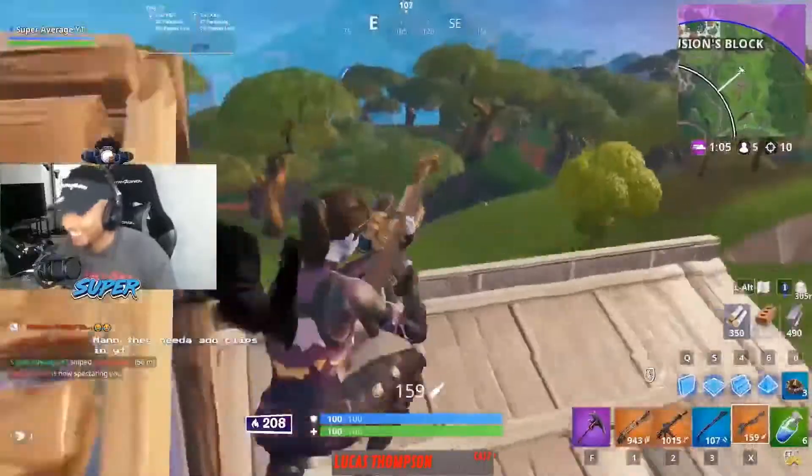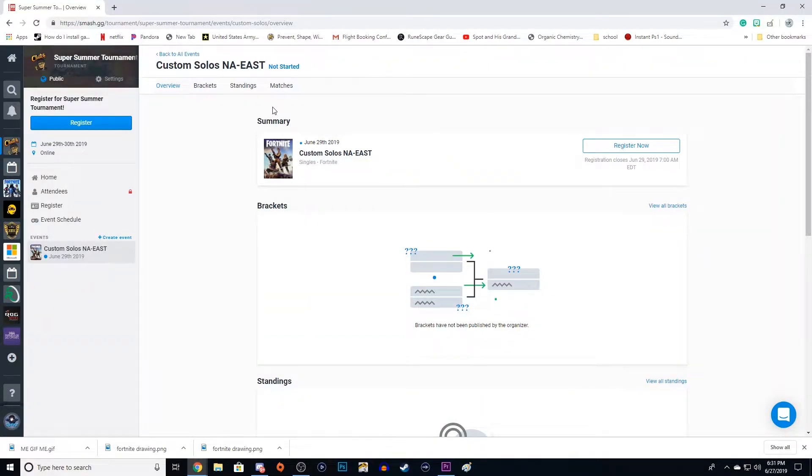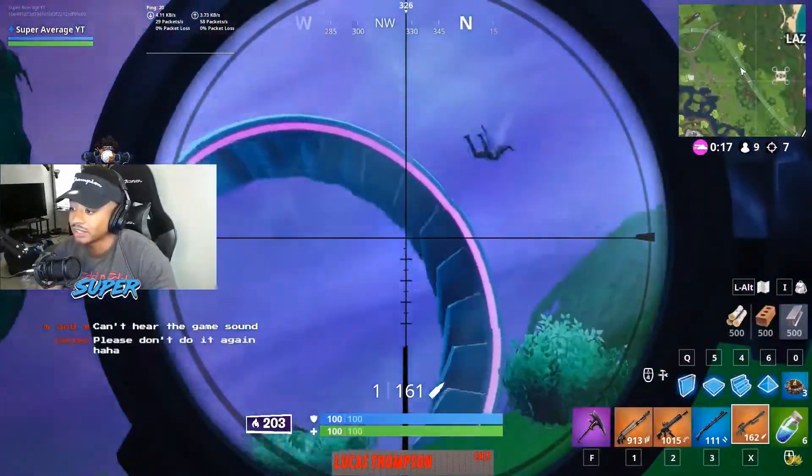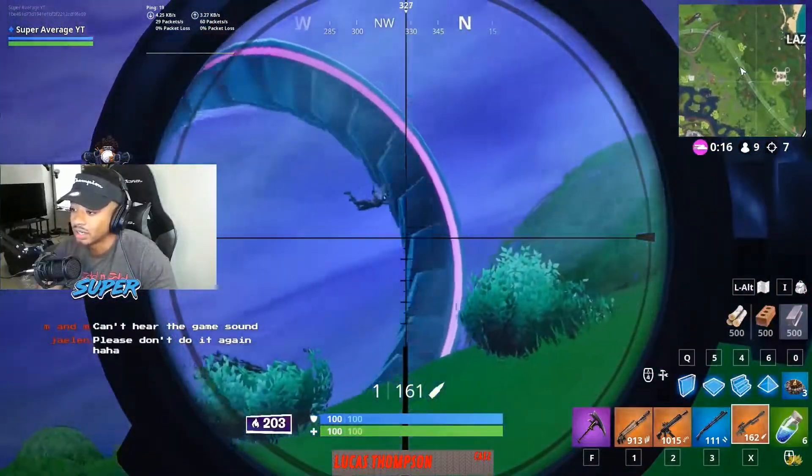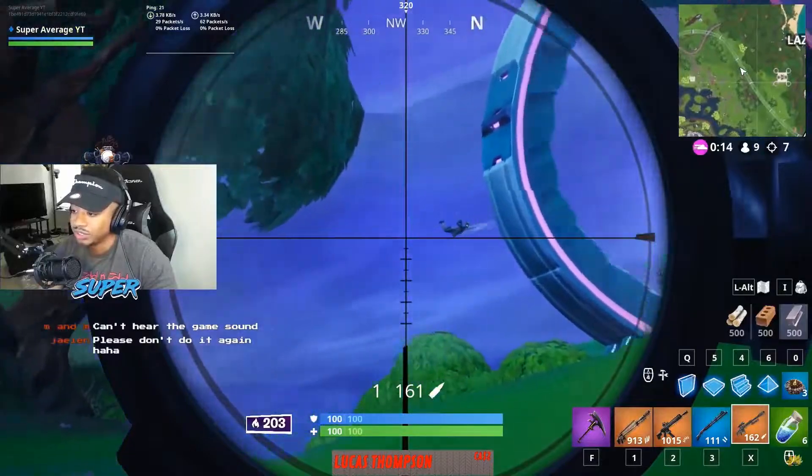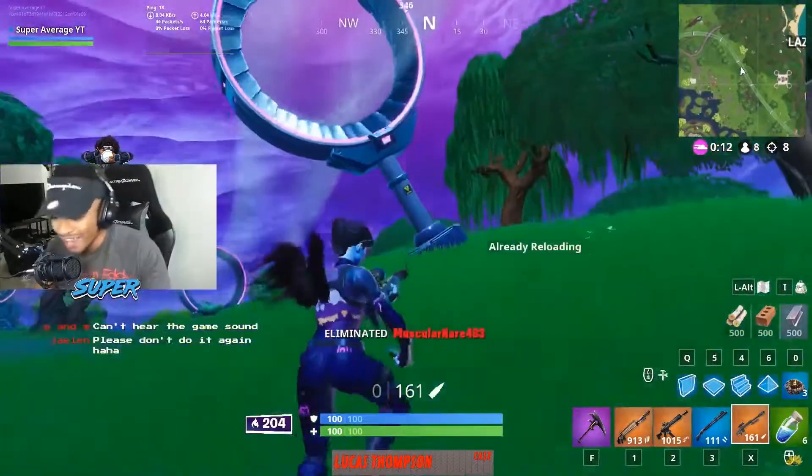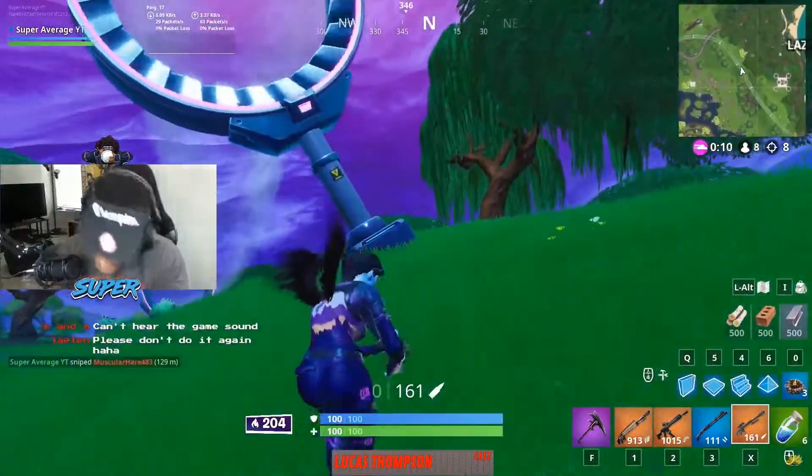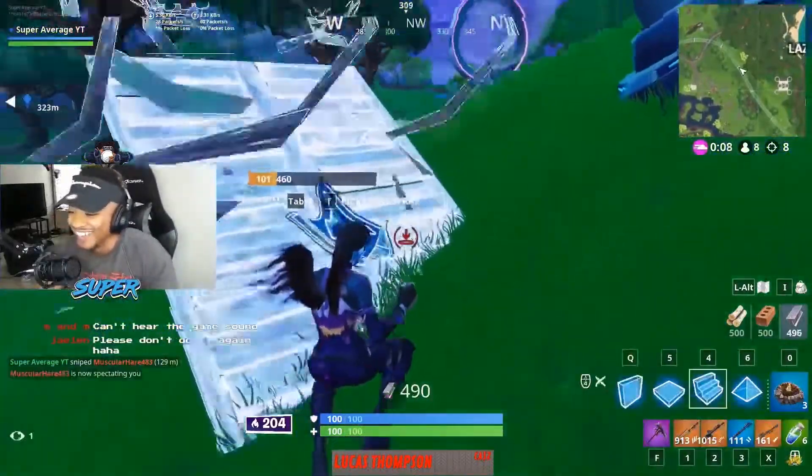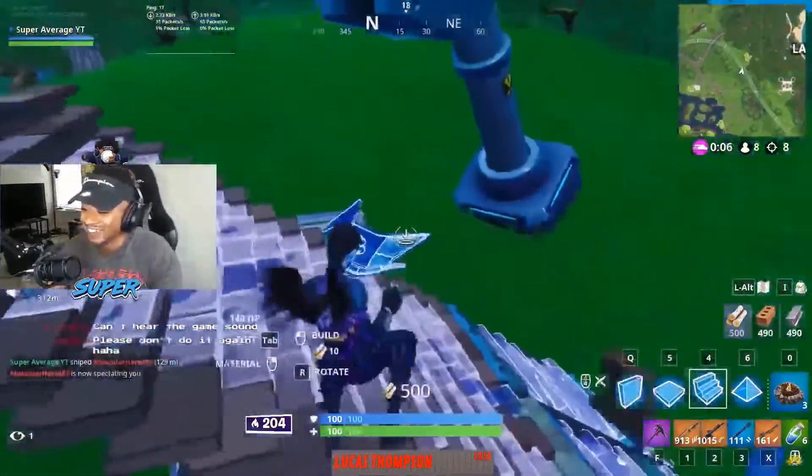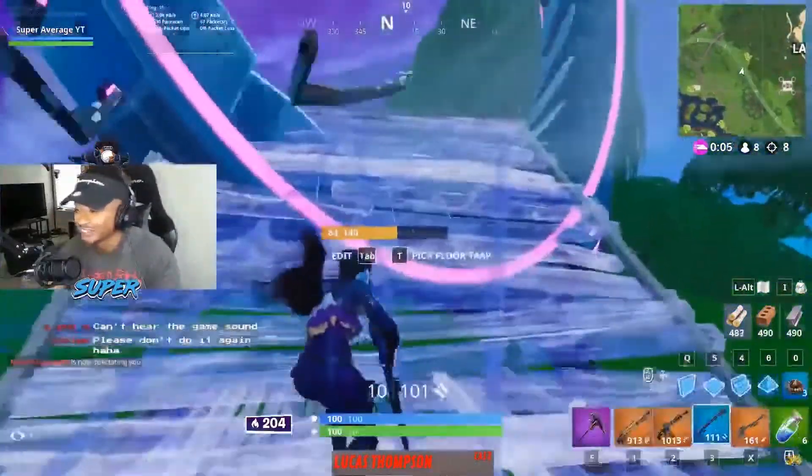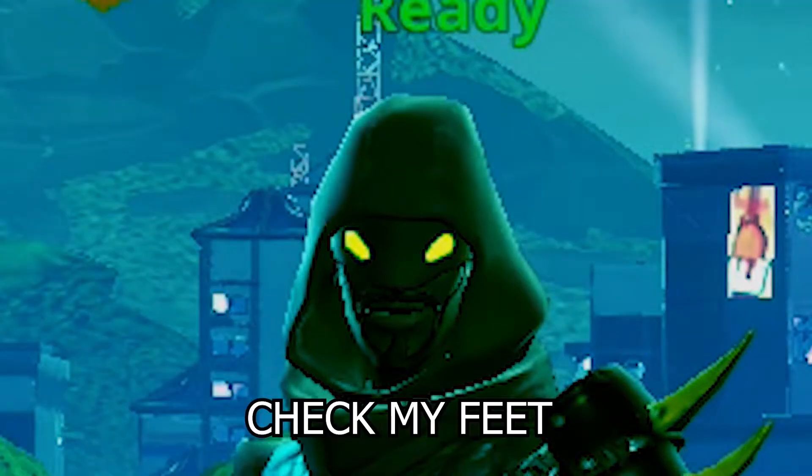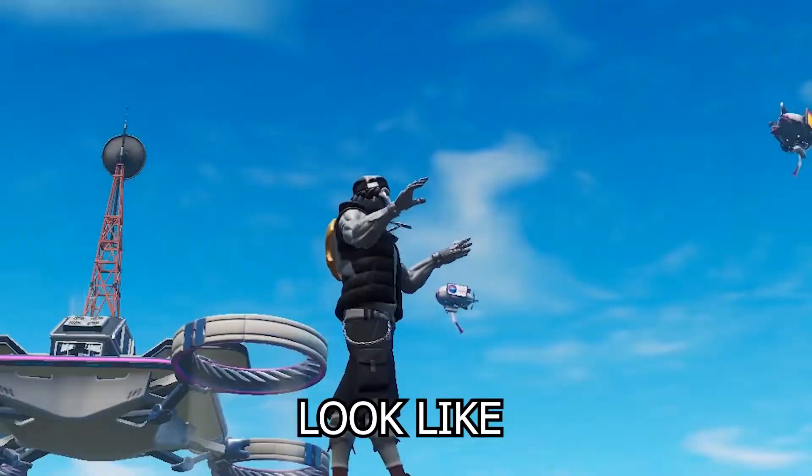If you have any questions, you can drop them down in the comments. No teaming in this solos tournament. If you team, there will be bans. There are rules to this tournament. You gotta have a Discord account, and you gotta be in the Discord server.